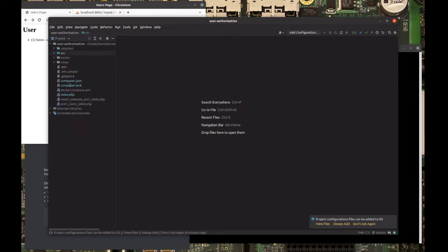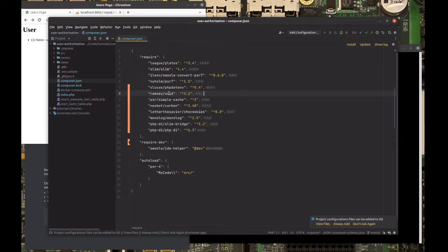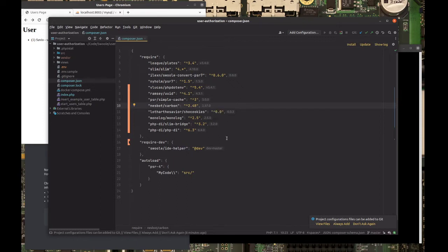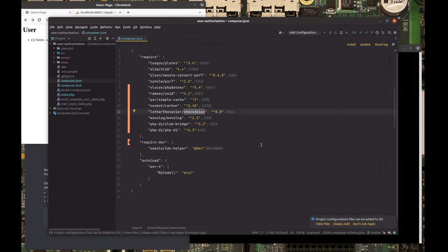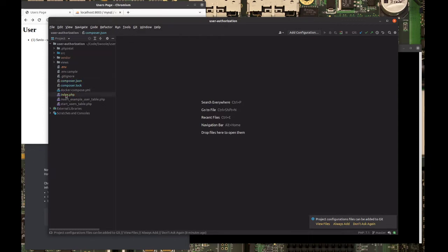If we take a look in our composer.json, we'll see that I added a few packages. One is UID for unique identifiers so we can identify our users. Another package is simple-cache, which is the interface we'll use on top of swoole table so we can persist stuff in our ephemeral storage. There's also Carbon for dealing with dates, show-cookies which is a package I created to facilitate cookie usage, Monolog for logs and debugging, and slim-bridge which is a bridge between Slim and the dependency injection container called PHP-DI.